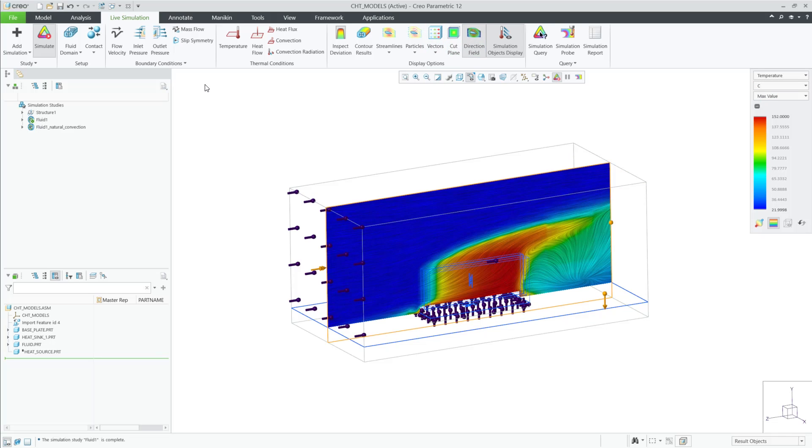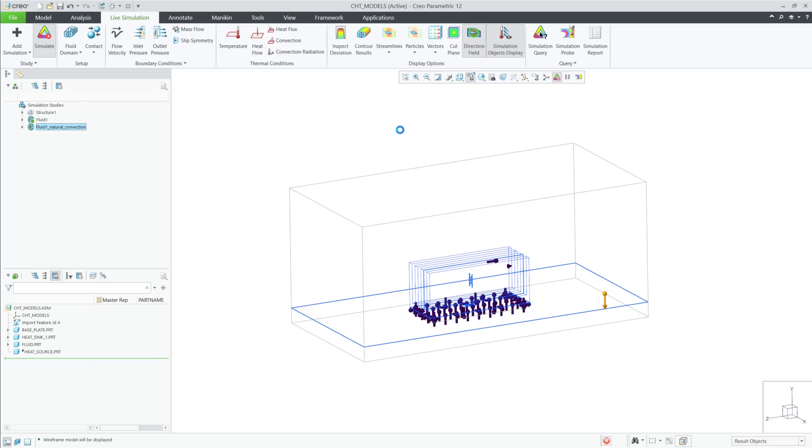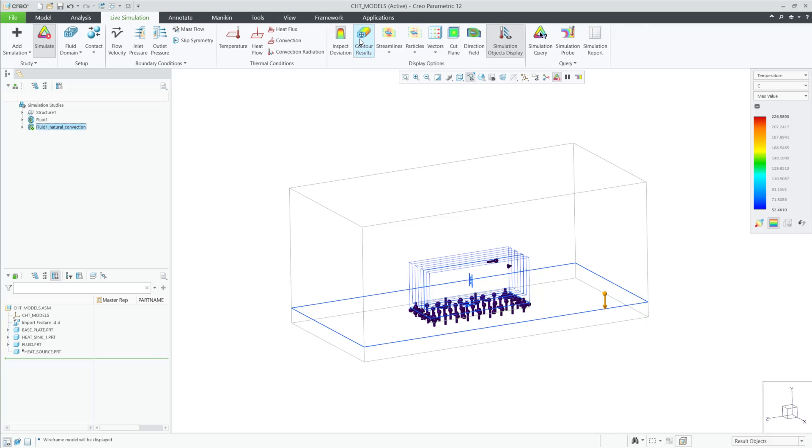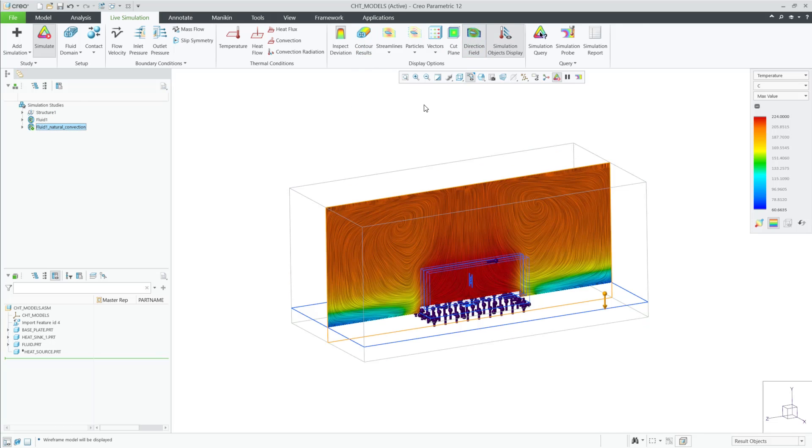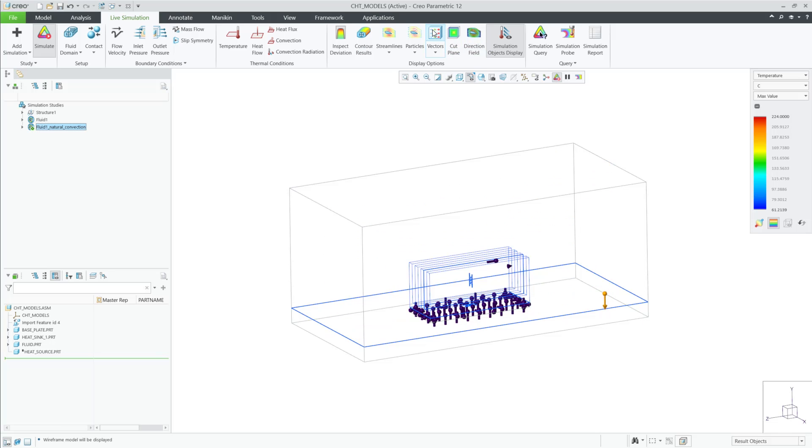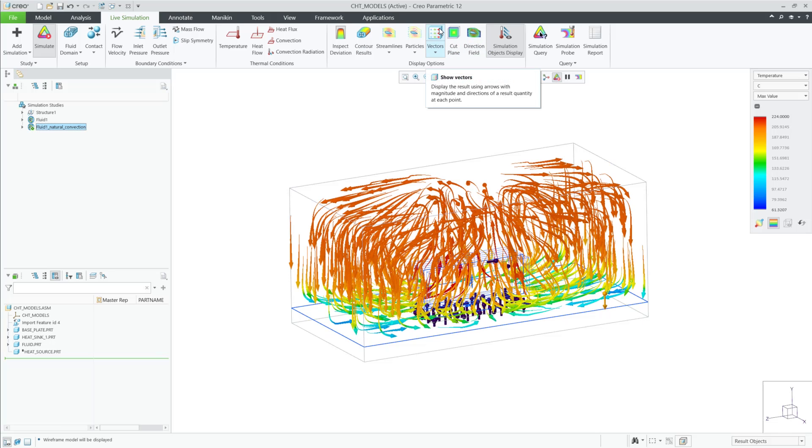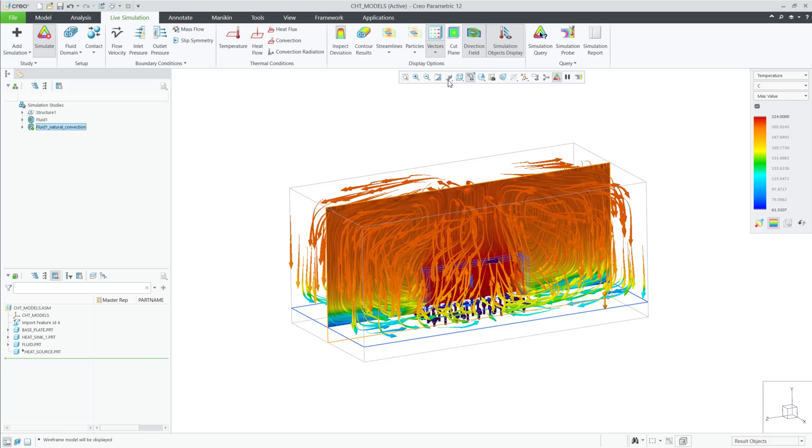I'll now switch to a different study that has natural convection for this heat sink, and we can then see the simulation change, and we can review multiple types of results for both direction field and vectors.